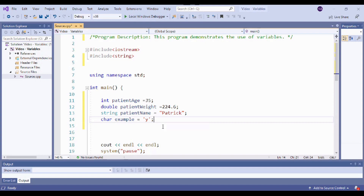Speaking of users, what about that next patient we talked about? Let's say Patrick is bringing his daughter Mary to the doctor as well. We've kind of set ourselves up here by hard coding these values — Mary is probably not going to have the same information. So do we need to declare entirely new variables, or should we change these? Well, if initializing means giving a value to a variable, and the whole point of variables is for their value to vary, then the beautiful thing is: we're going to copy this and reinitialize these variables with new values.